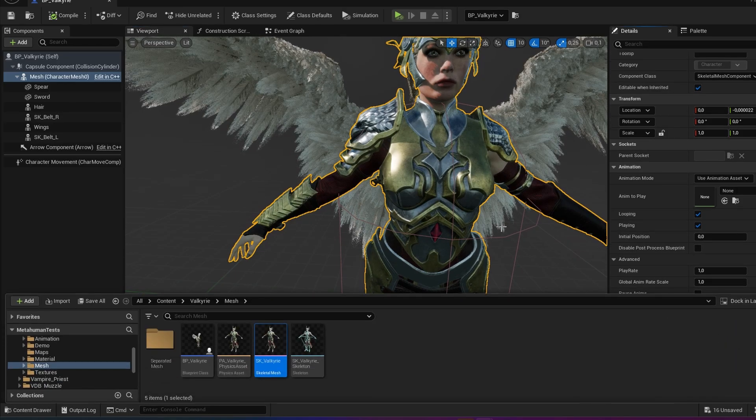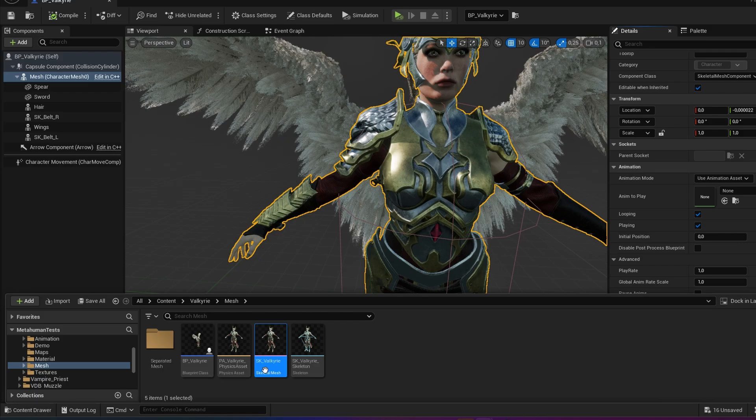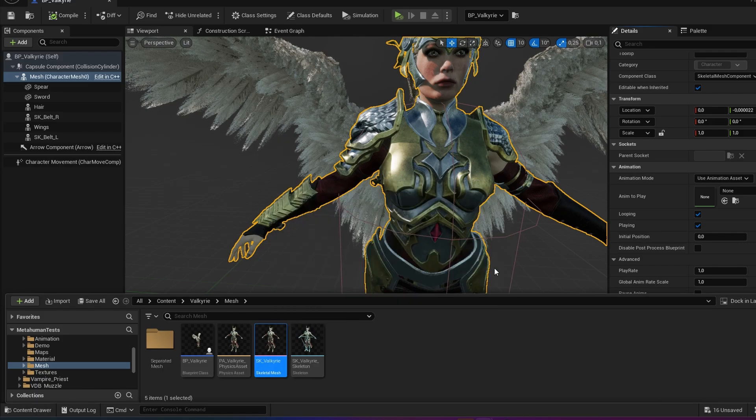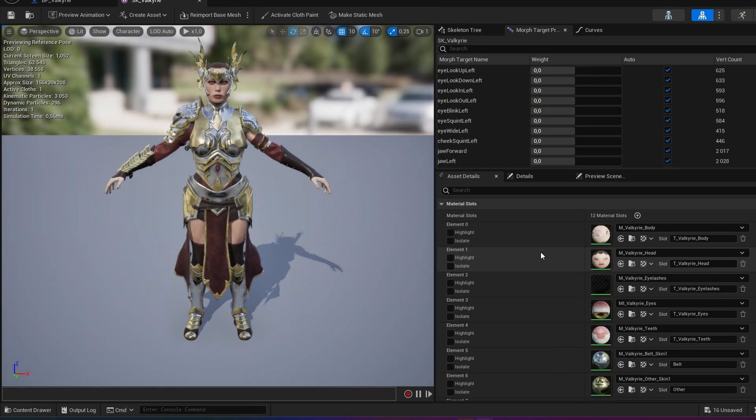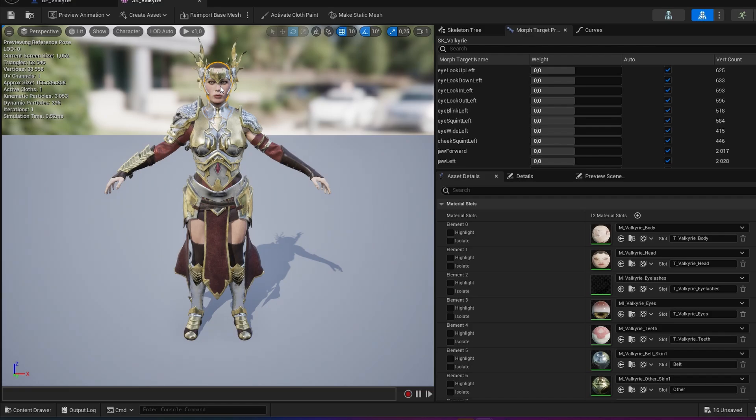I'd like to see her face is actually linked to this mesh here called SK Valkyrie. So I want to open that. Skeletal mesh SK Valkyrie and I select the face and I see I can select the face.